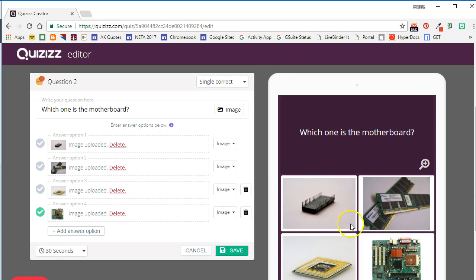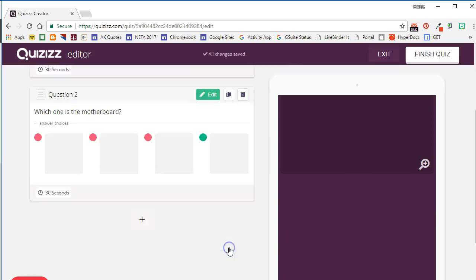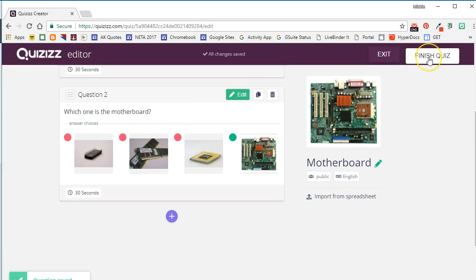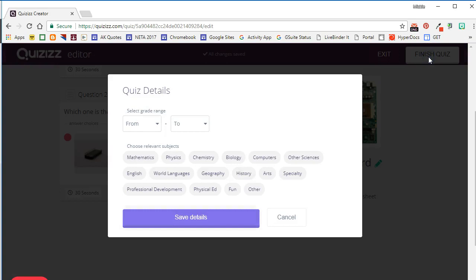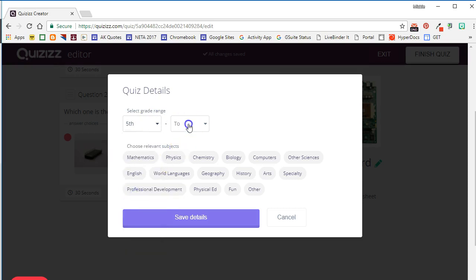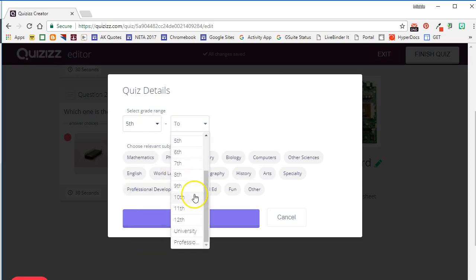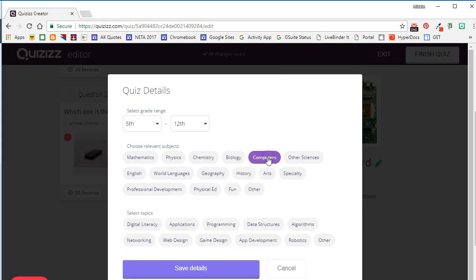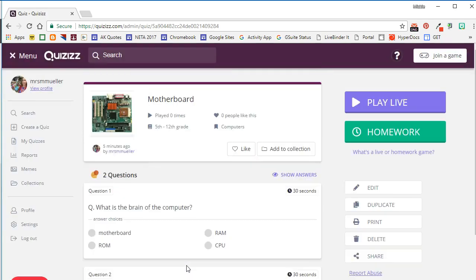Go ahead and click Save. You can continue adding questions to your quiz, but when you're finished, you'll go ahead and select Finish Quiz. Select the grade range which this quiz is appropriate for, choose a relevant subject area, and select a topic. Save the details.